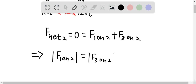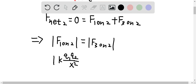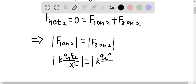Since the net force is equal to zero, these two forces must have the same magnitude but act in opposite directions so they cancel out. This gives us K Q1 Q2 over x squared is equal to K Q3 Q2 over 100 minus x squared.